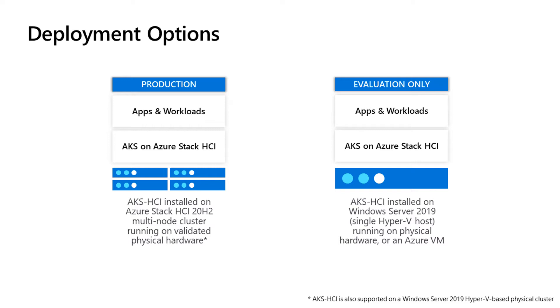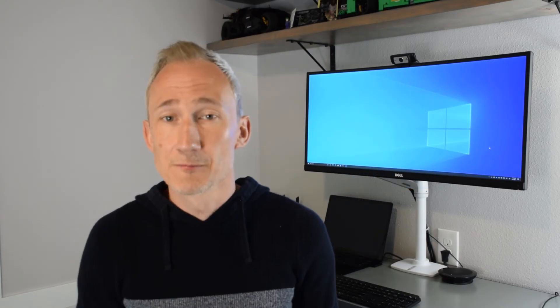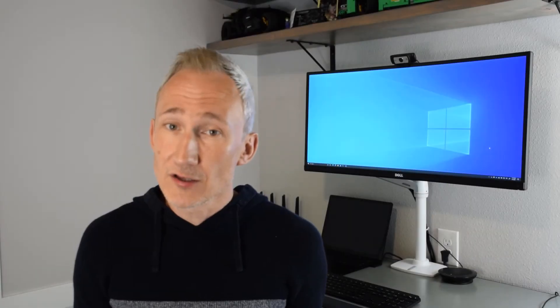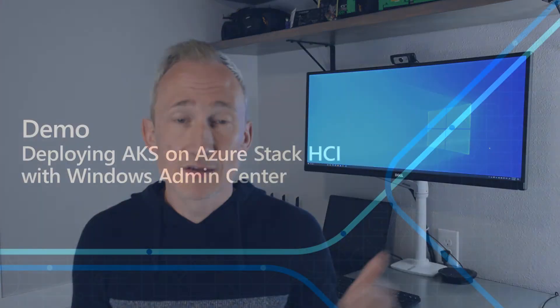What if you've got existing hardware on-prem, perhaps with SAN storage? Azure Stack HCI 20H2 is hyper-converged, so it won't work with SAN storage. But if you prefer, you can run a Windows Server 2019 Hyper-V-based physical cluster connected to that SAN storage and run AKS HCI on top. If you don't have much spare hardware or just a single physical node, for evaluation purposes, you can run AKS HCI on top of a single Windows Server 2019 Hyper-V host. Better still, if you don't have any hardware but have an Azure subscription, you can even evaluate AKS HCI nested in a single Azure VM, which is what we use in this demo. Let's jump in.